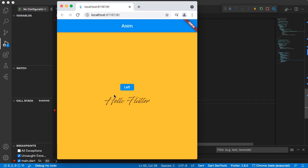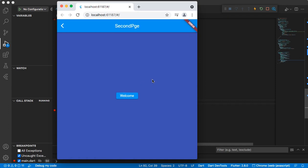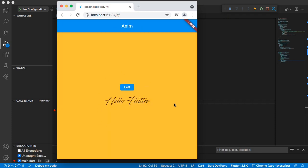Hello everybody and welcome to another Flutter video tutorial. In this video I'm going to talk about animations — specifically page builder animation, and how we can use the page builder to animate going from one page to another page. By the end of this video you will know how to build this kind of animation. Let's see: when I click this button, this animation goes from bottom to the top. You will also learn how to animate from left to right, right to left, and top to bottom.